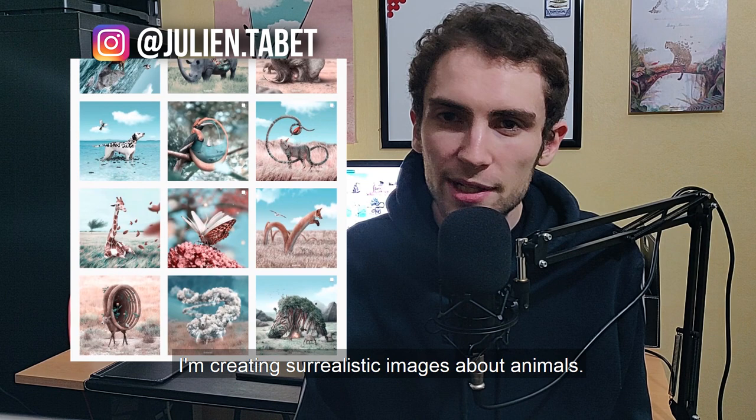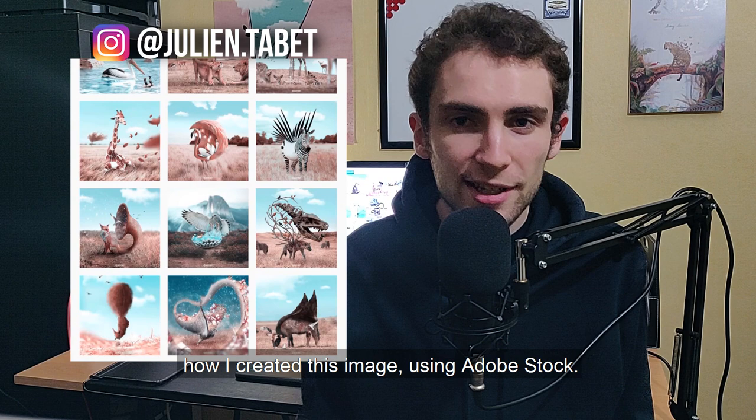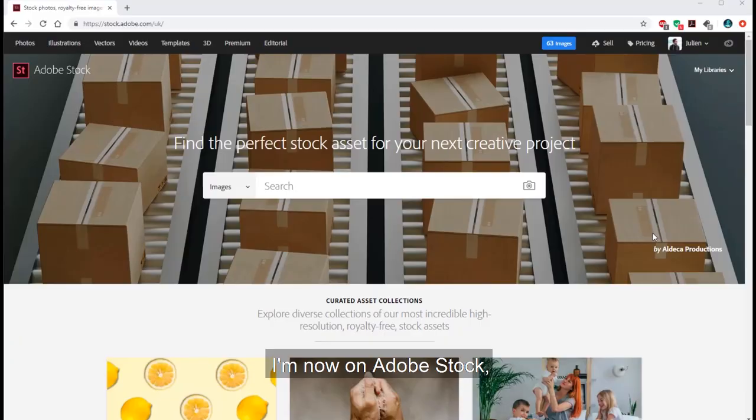I'm creating surrealistic images about animals and today in this video I'm going to show you how I created this image using Adobe Stock. So let's get started!